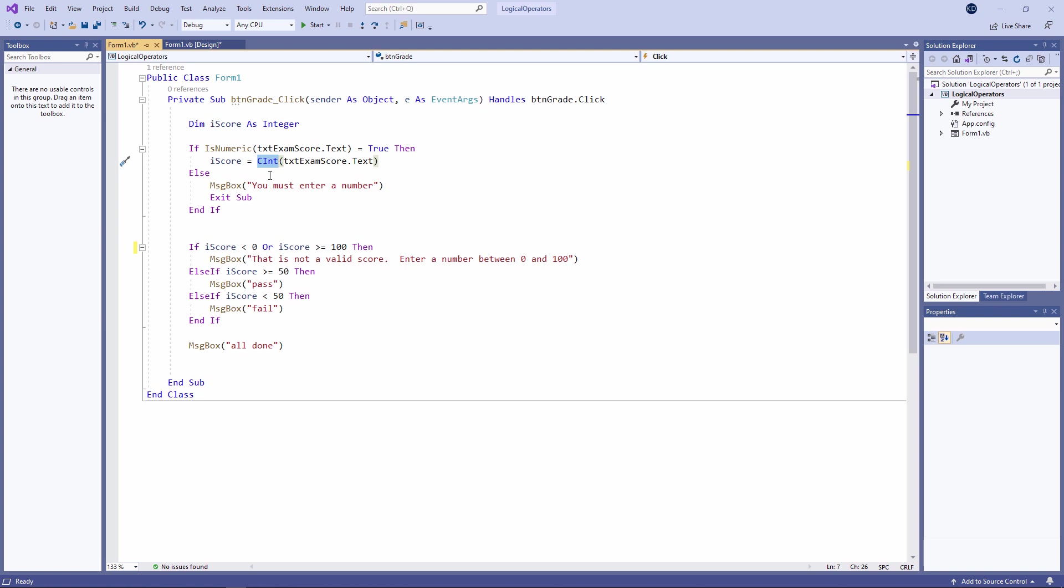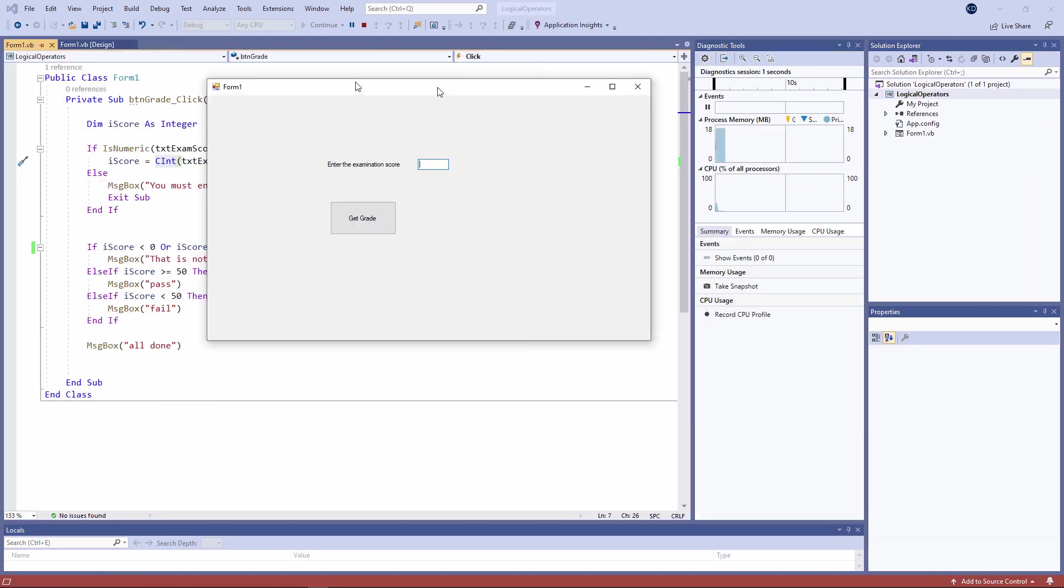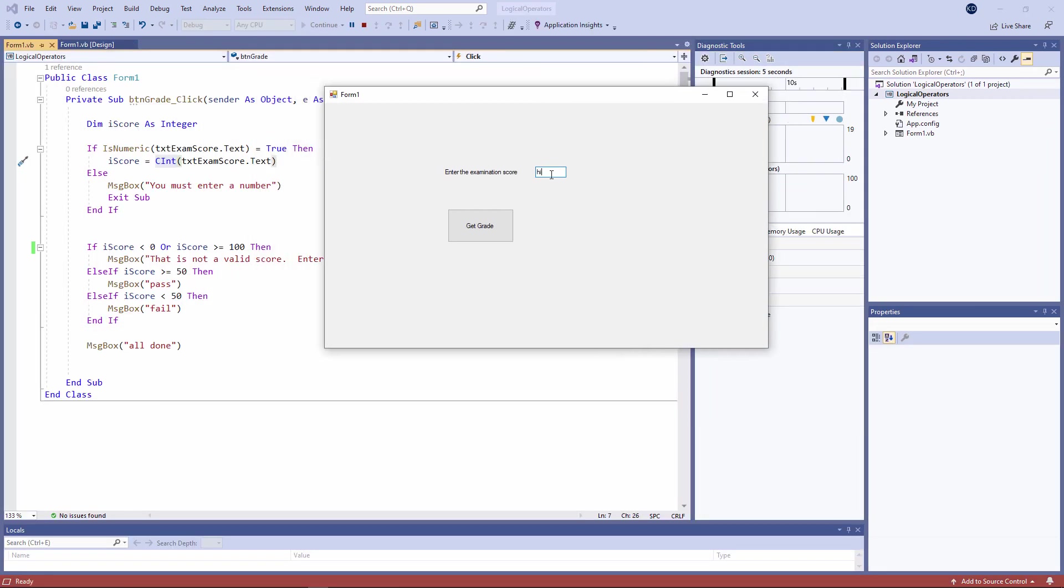Before we add some more logic to this program, I just want to point out that it's not perfectly robust yet. I can still crash this, let me show you how. You've seen that if I type text, I've essentially trapped the error.